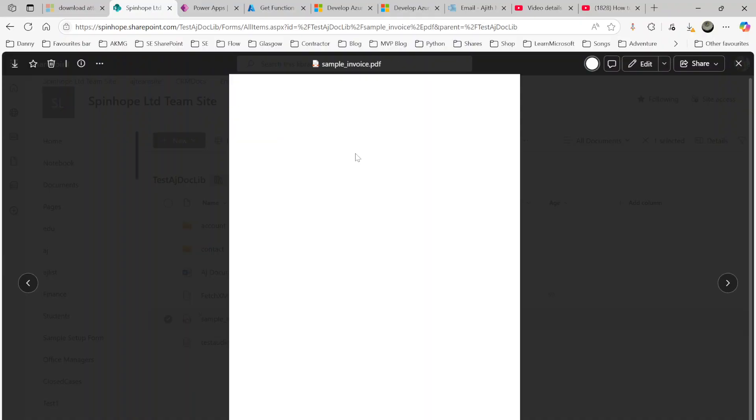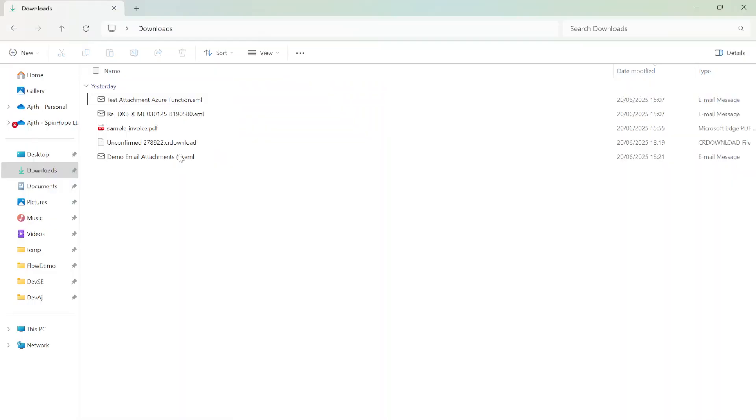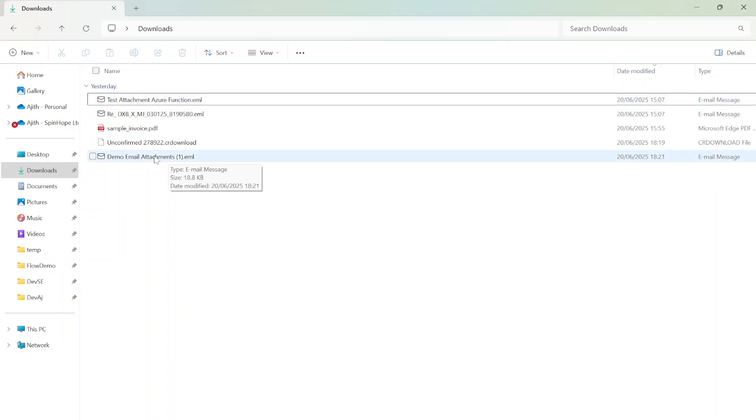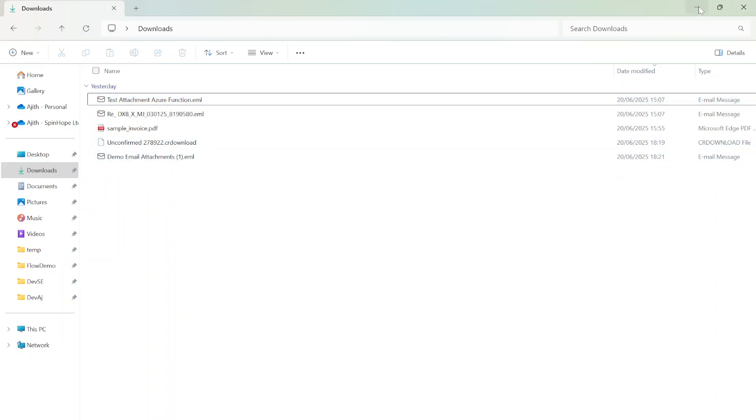See, I got the extraction from that email content. Remember, the email content was under here as the demo email attachment content. This was inside that—I have got that sample invoice.